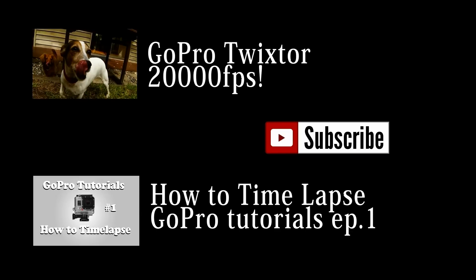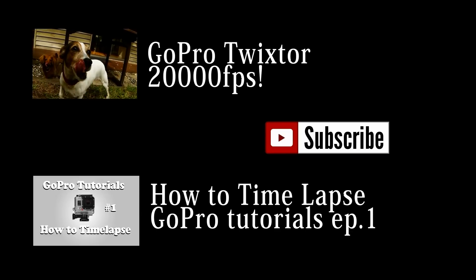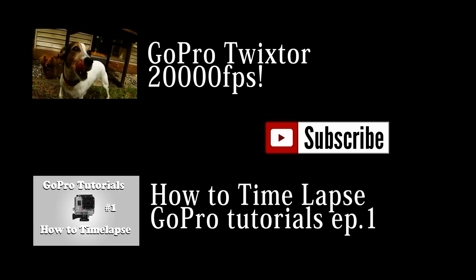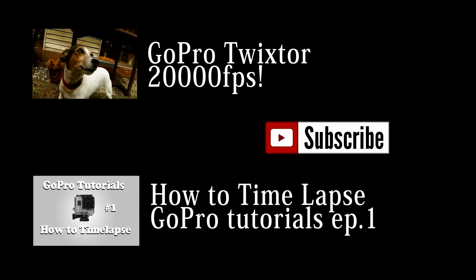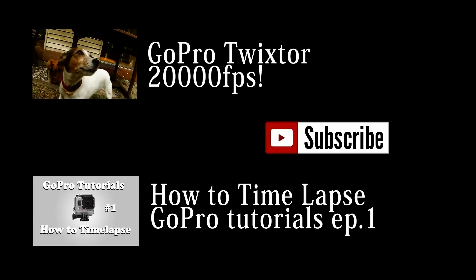Be sure to check out some of my other tutorials and my GoPro edits on my channel and don't forget to subscribe. Thanks.